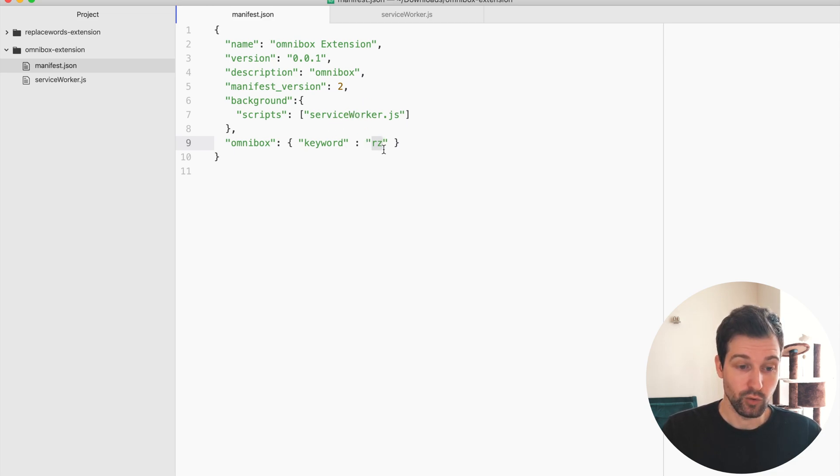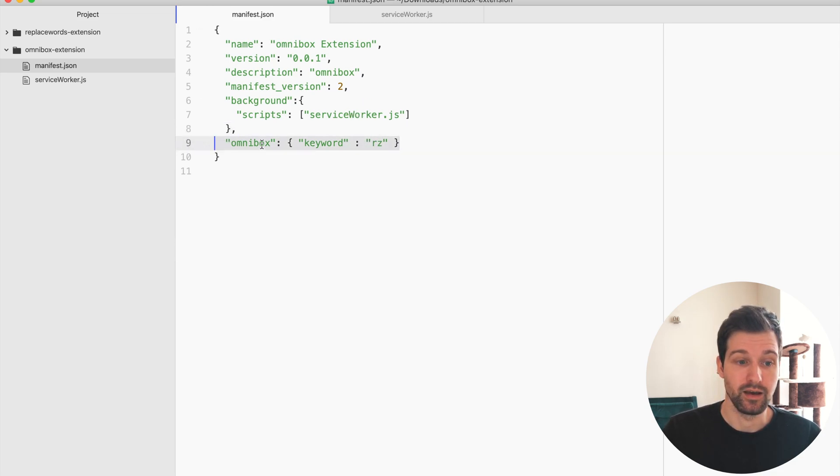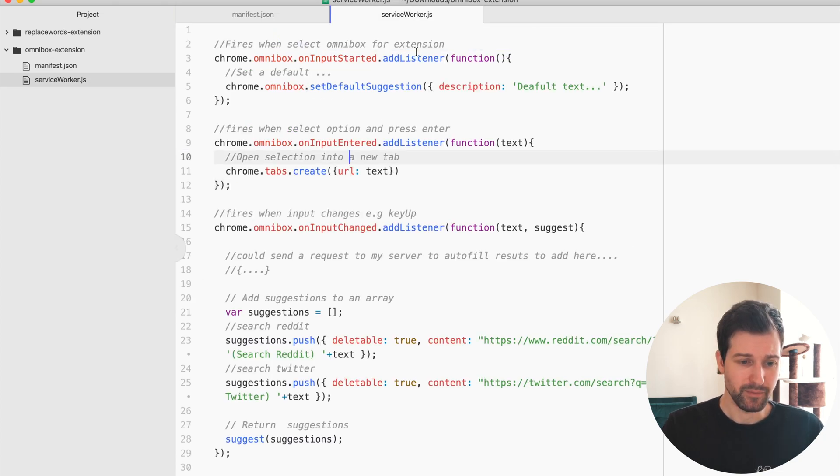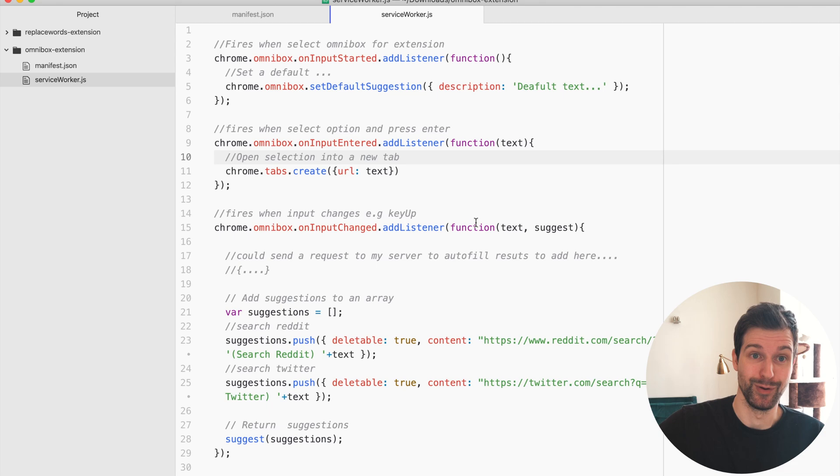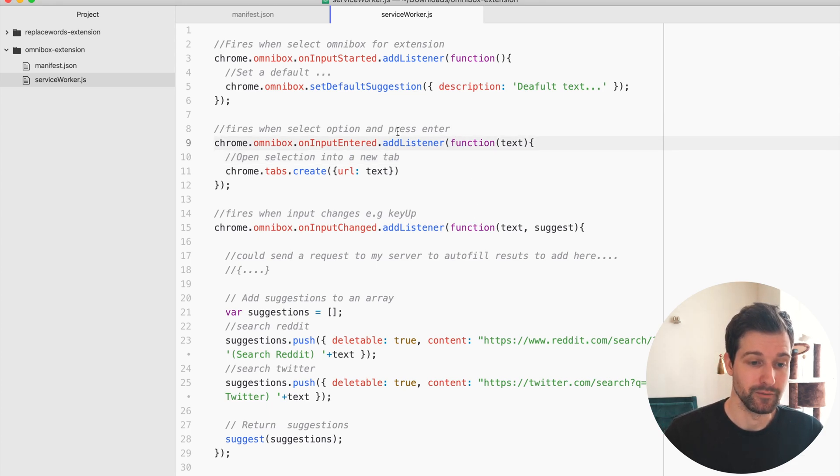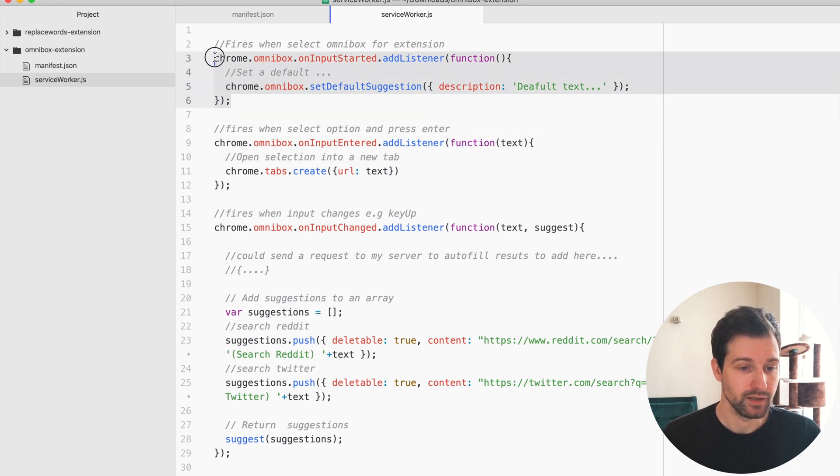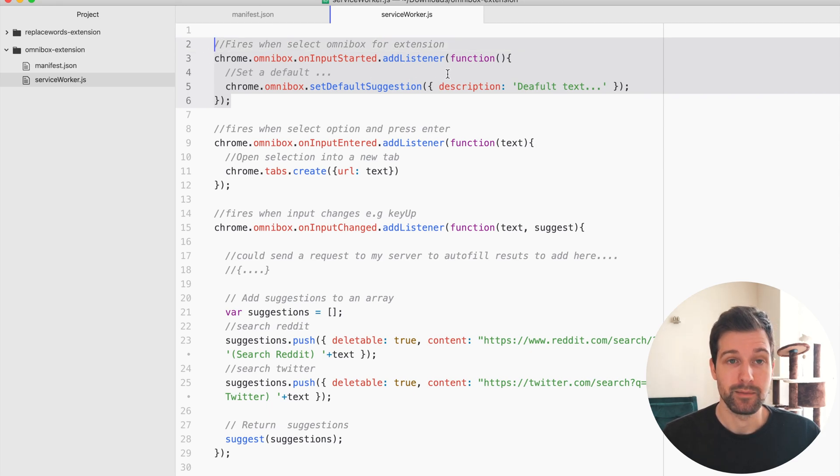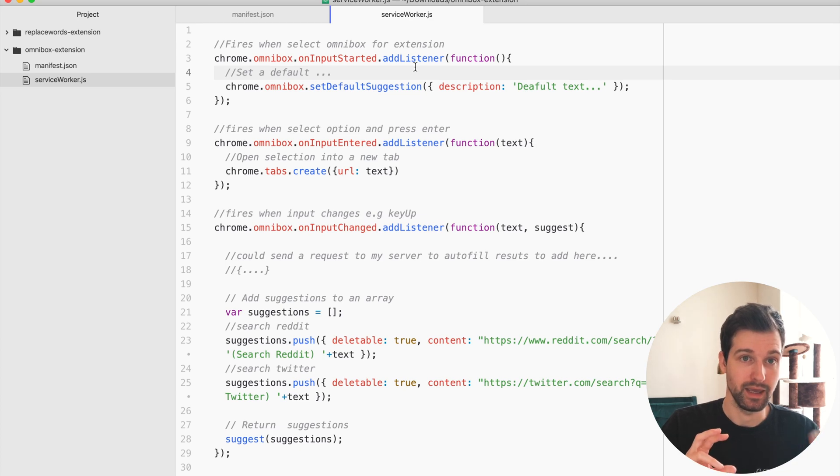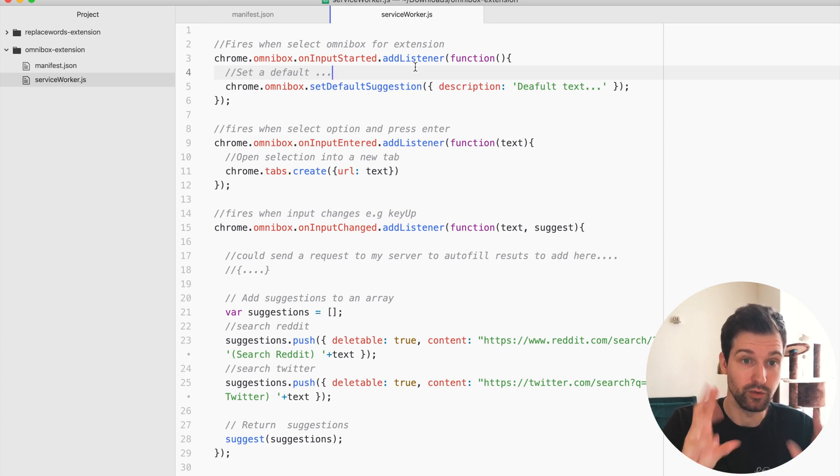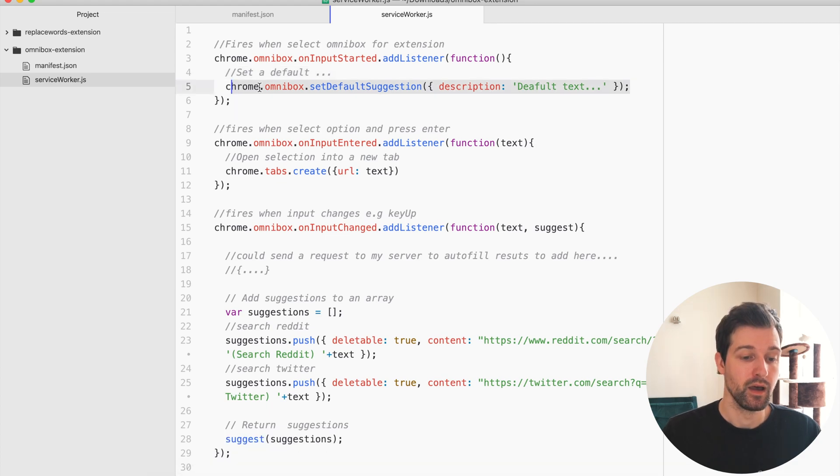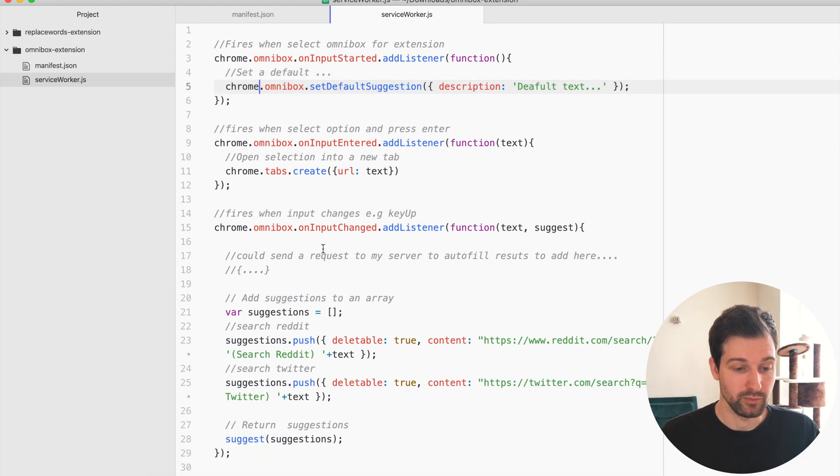That's all we need to add into the manifest file here and then if we look in my background script or service worker if that was possible, there's a few different options that you can have. First there's a listener here when the input actually starts, so as soon as they hit tab and they're using your extension or your Omnibox listener.